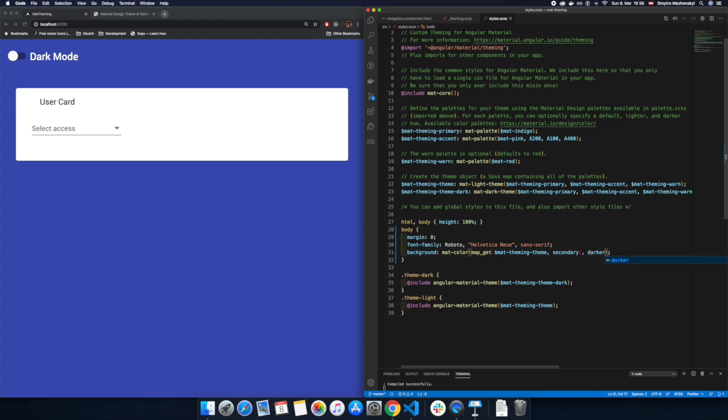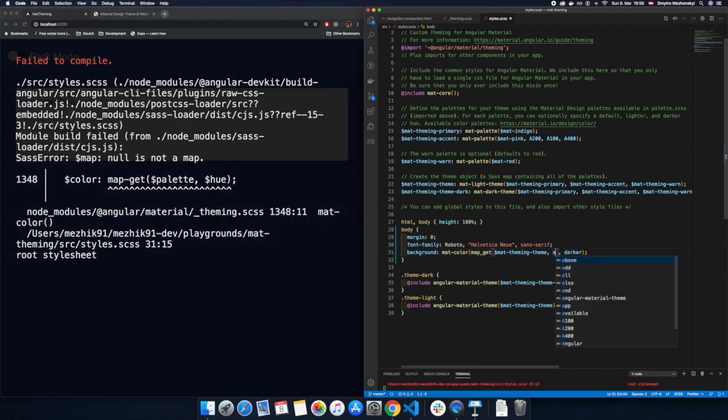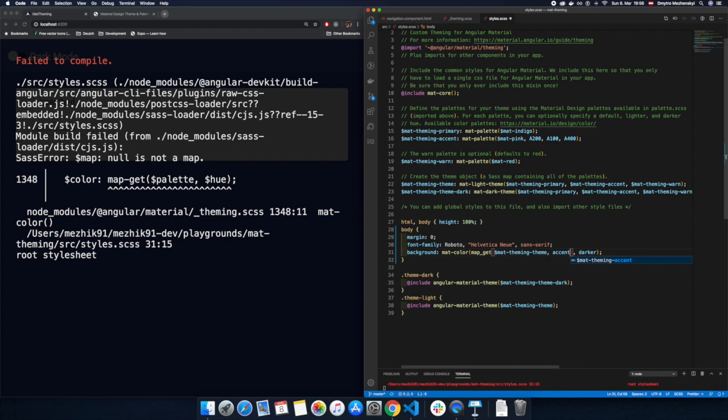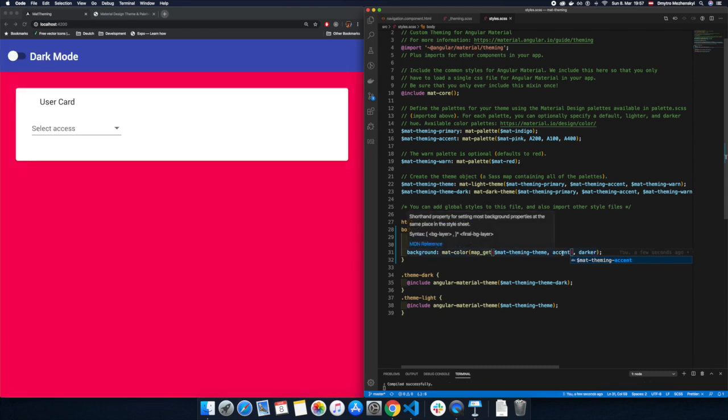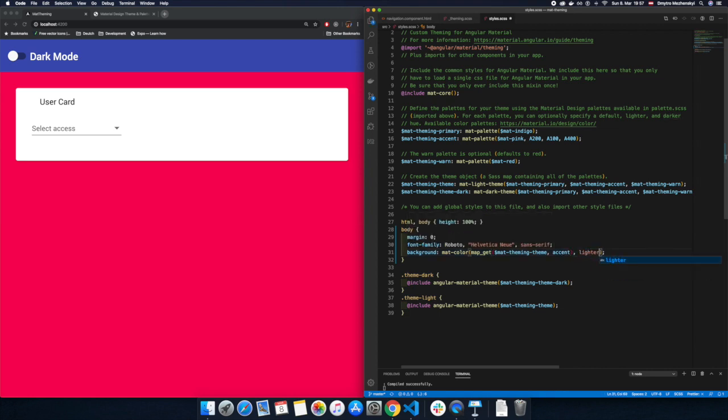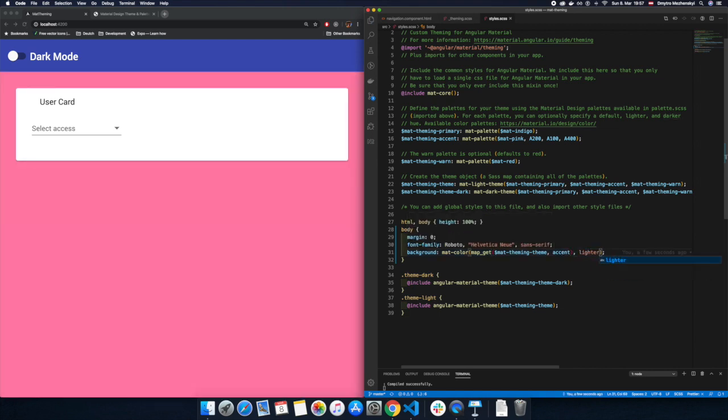And also for accent color it's applicable as well. Sorry, it's accent color. And you can see after reload that it works as we expected. So that was it.